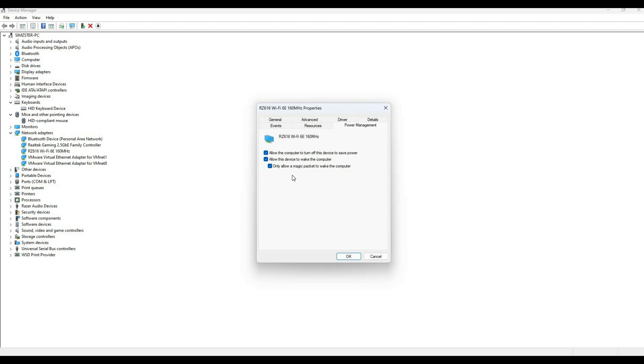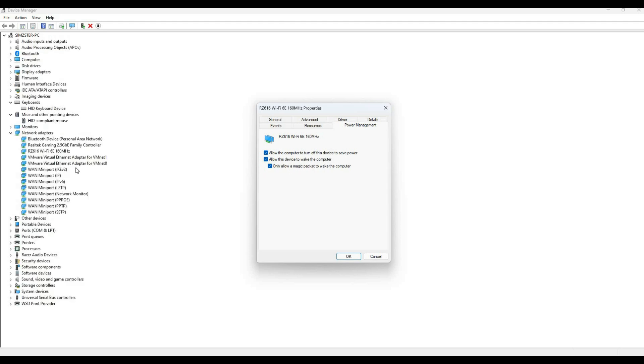The magic packet feature requires a third-party program called Wake-on-LAN. This allows you to turn on your computer from a completely off state. The keyboard and mouse options only wake your computer from sleep mode. If you want to turn on your computer when it's completely off, you need to enable the magic packet option on your network adapter and use the Wake-on-LAN tool.